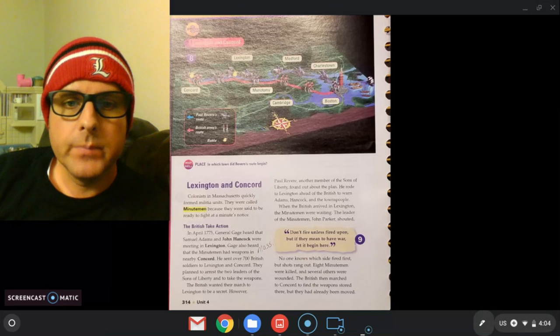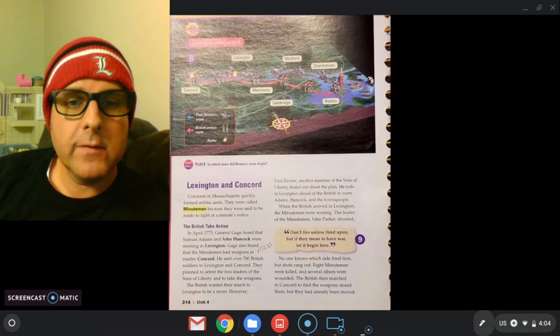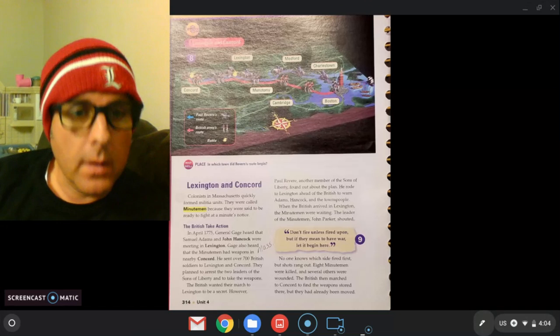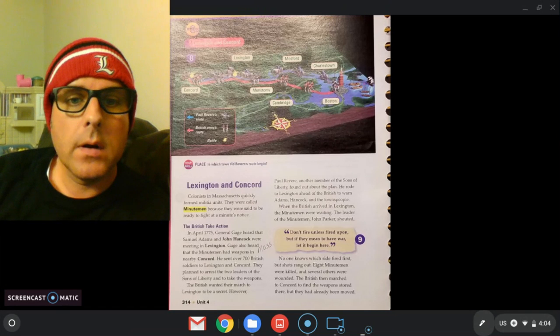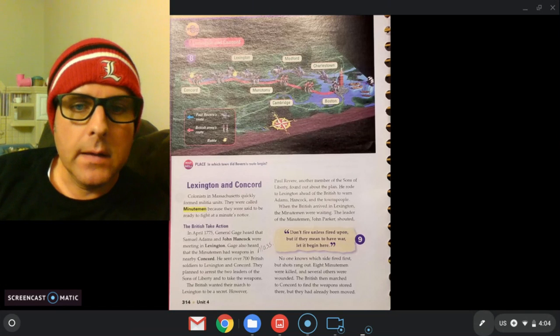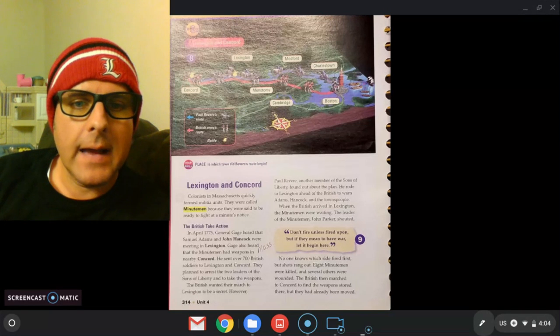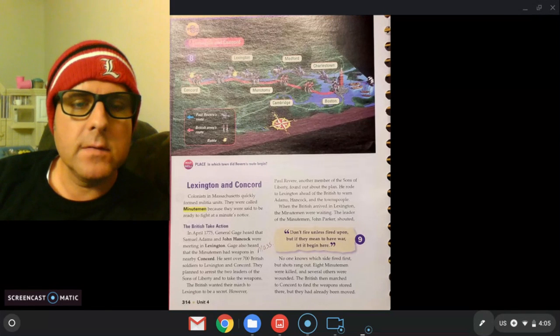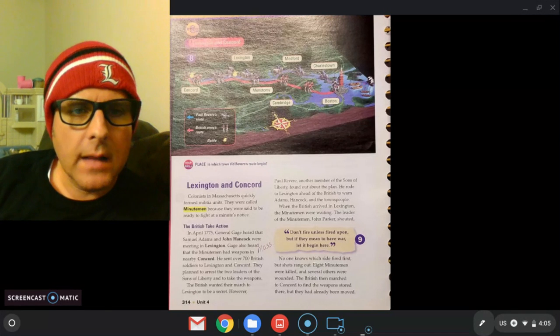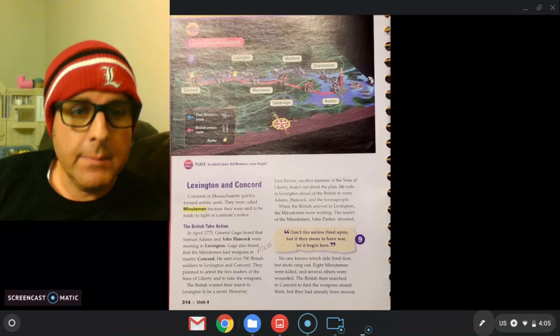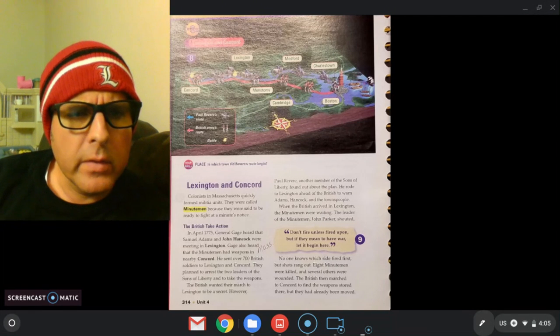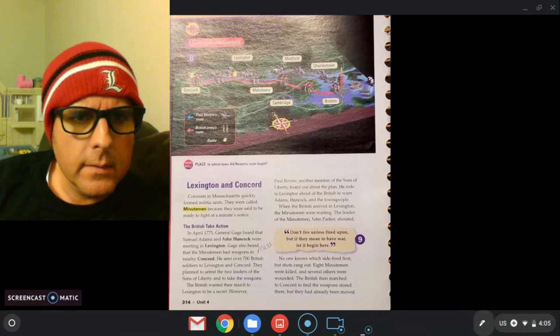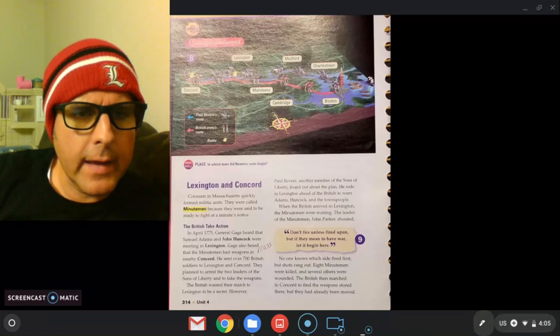So colonists in Massachusetts quickly formed militia units or armies. They were called minute men because they were said to be ready to fight at a minute's notice. So the colonists' army were called the minute men. Remember what were the British soldiers called? I'll give you a hint, they had these nice red jackets on. Y'all remember the red coats?